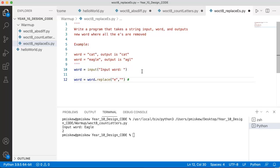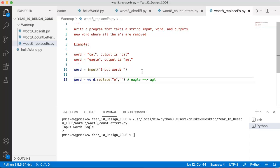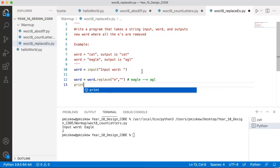So if, for example, your word was eagle, and you ran this, the E would be replaced with an empty string. So it would disappear. So you get A, G, L, and that's it. And so this is a really nice way to quickly compress a string or collapse a string and remove those letters.